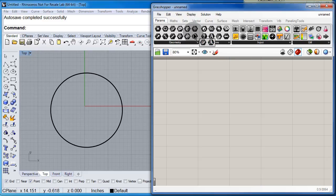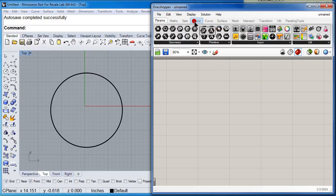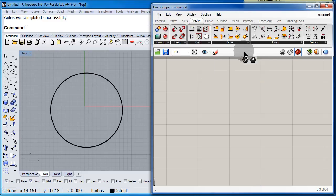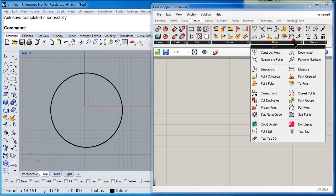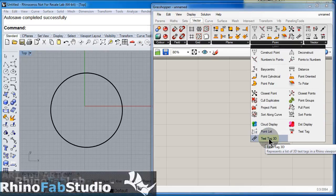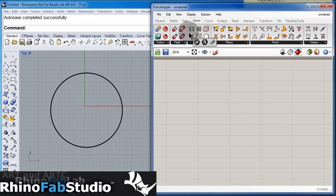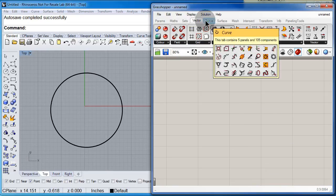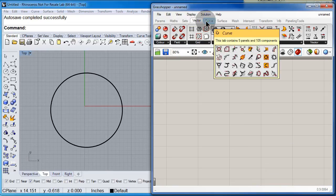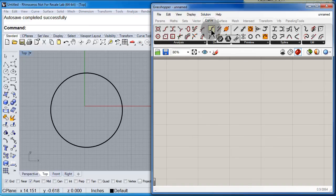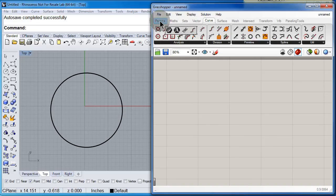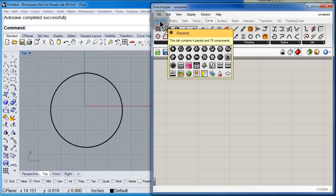Let me go back to vectors, add the 3D tag, let me go back to curve, select divide, and in parameters.